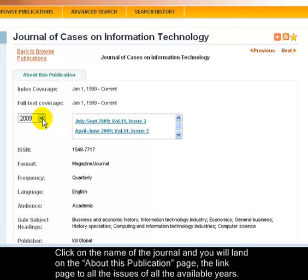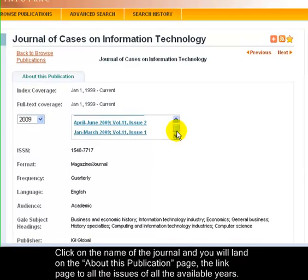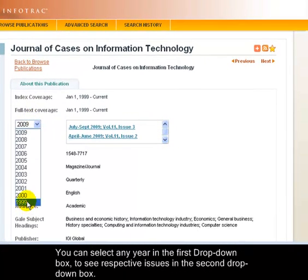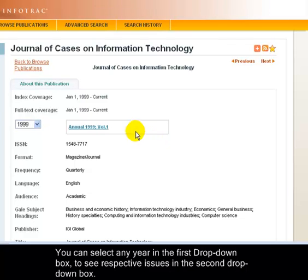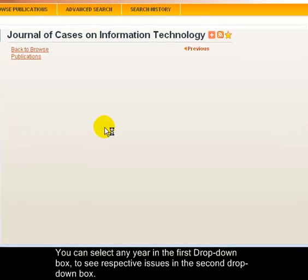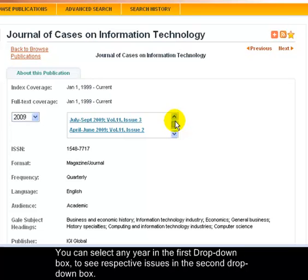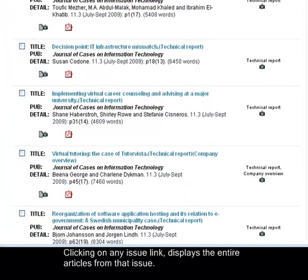Click on the name of the journal and you will land on the About This Publication page, which is the link page to all the issues of all the available years. You can select any year in the first drop-down box to see respective issues in the second drop-down box. Clicking on any issue link displays all the articles from that issue.